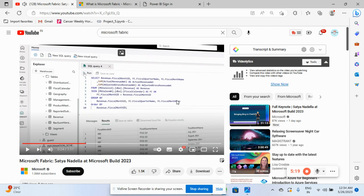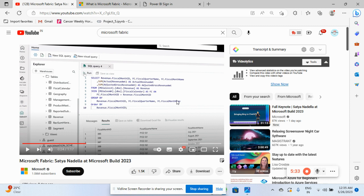So here you can see we can create a multiple, we have multiple table. We can do the SQL query over here and we can see the result also here. And we can save that data, means transform that data into a data lake. So we can also provide AWS or Azure path over there to integrate with the cloud data form.